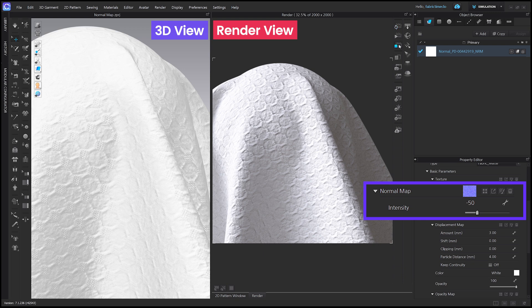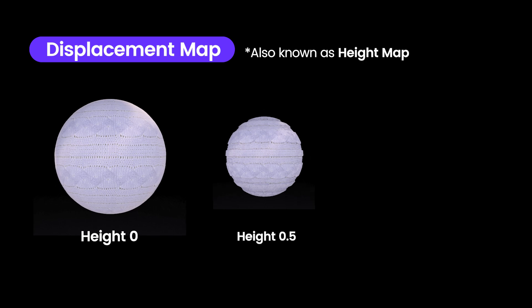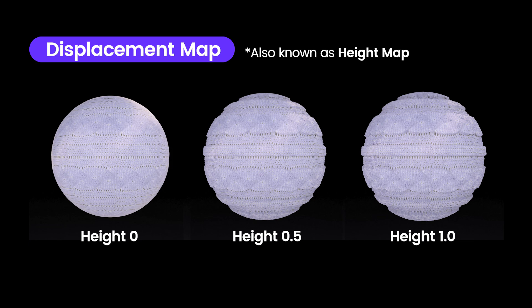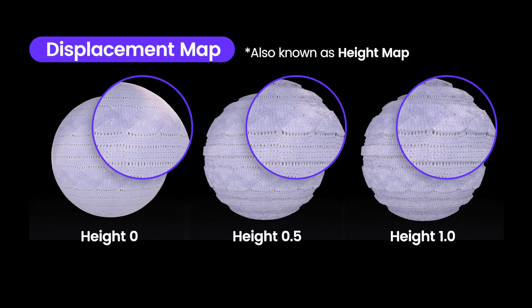Now, let's try raising the actual height. To raise the actual height, you need a displacement map, which is also called height map. It modifies the mesh to create the impression of height on the surface of an object.